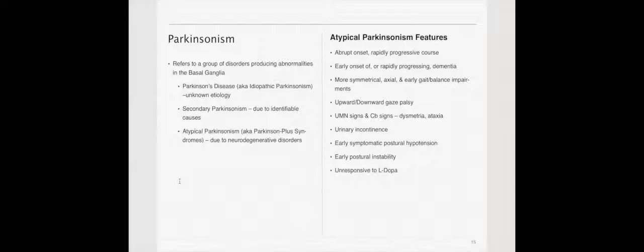And unresponsive to L-DOPA or carbidopa, which is the medication that predominantly treats Parkinson's. Essentially what we're saying here, there is a disease called atypical Parkinson's. And atypical Parkinson's is not actually Parkinson's, but it presents in many ways like it, although it's much more progressive in nature and it has these symptoms which differ from typical or idiopathic Parkinson's.